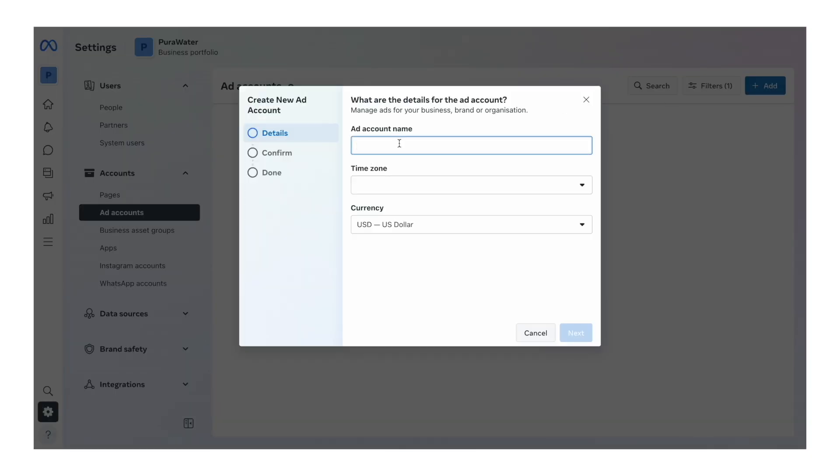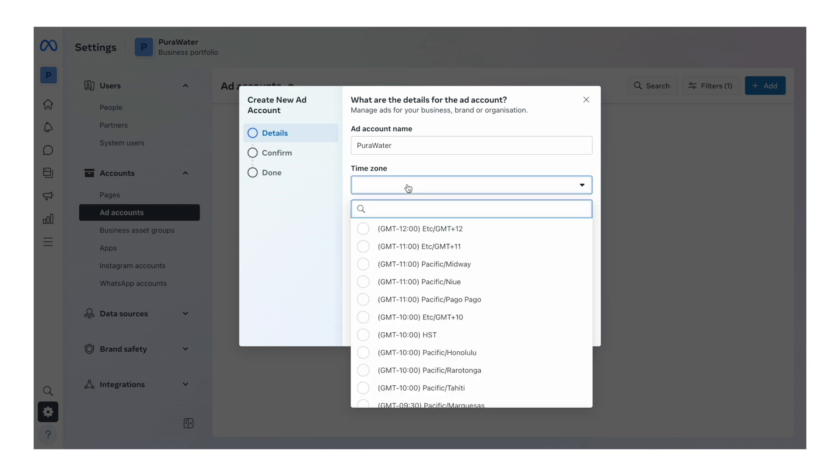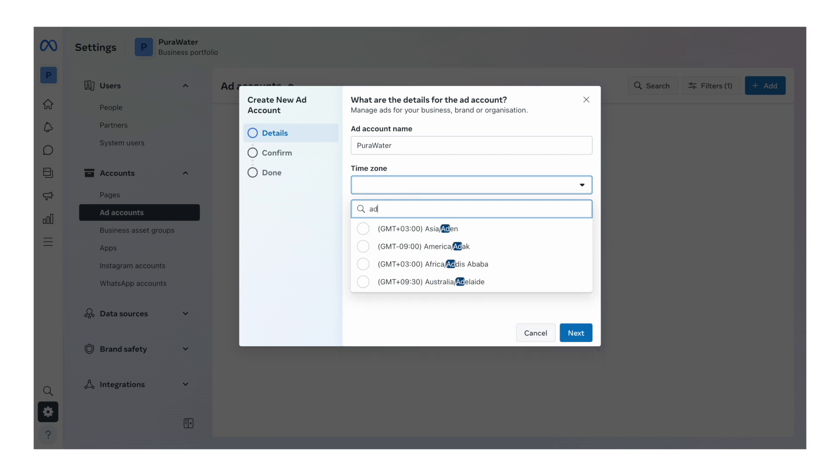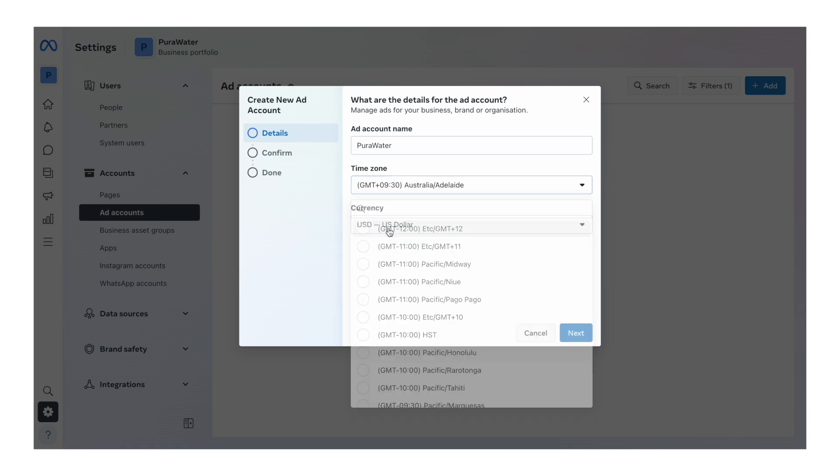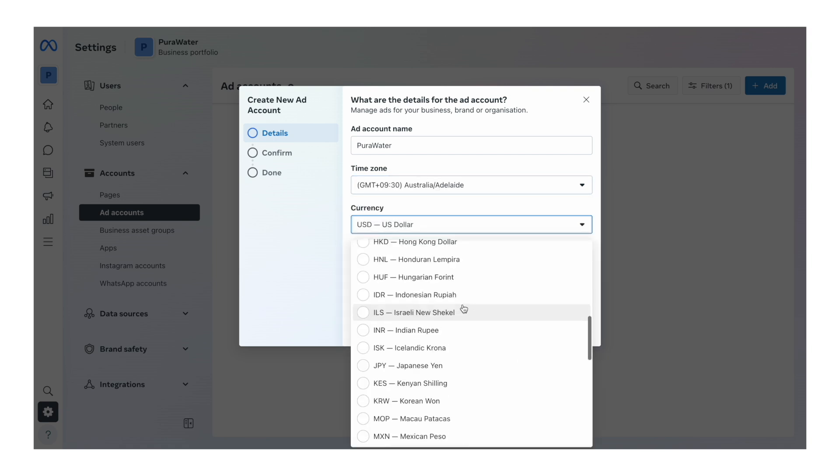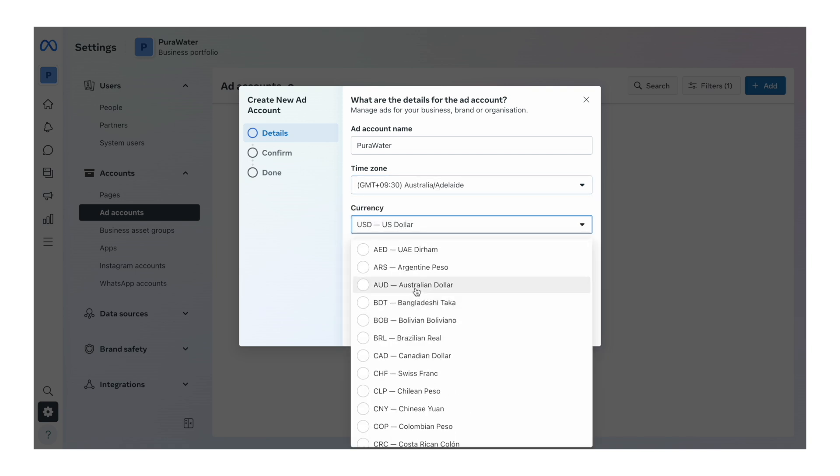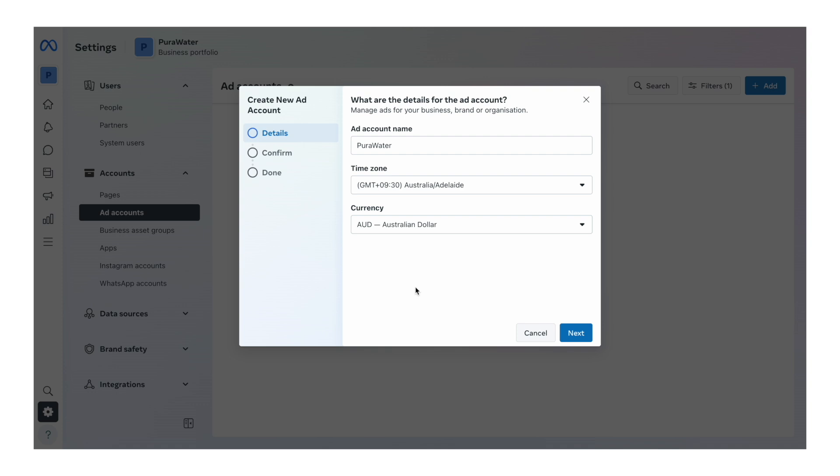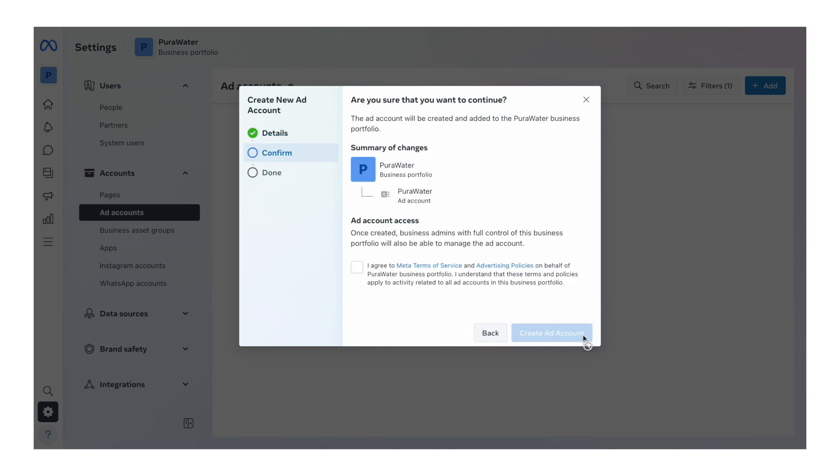This is where you want to name it your brand name. For time zone, select the city that you live in, or if you're selling to a country that you're not living in, select one of the time zones from that country. For me, we're going to be selling to people in Australia, so I'm going to select Adelaide. And then currency, very important. You need to select the currency that you're selling on your store. For us, we're going to be selling in Australian dollars. So we're going to go ahead and click next. It's going to ask if we want to continue, say I agree and create ad account.